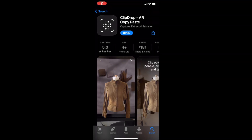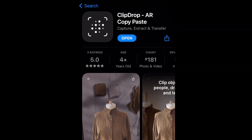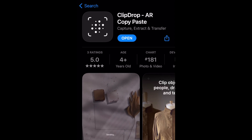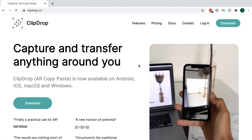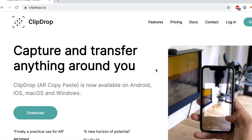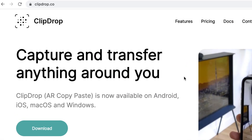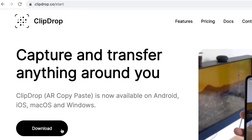To begin, you'll need to install ClipDrop on your mobile device. You can download it for free from the App Store on iOS or Google Play Store on Android. You'll also need to install the ClipDrop desktop app on your Mac or PC. You can download it from their website, ClipDrop.co.